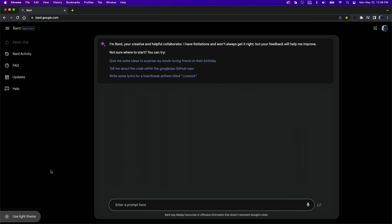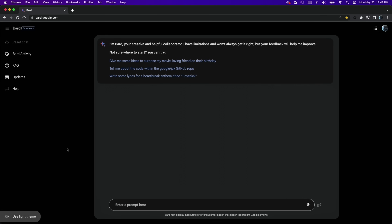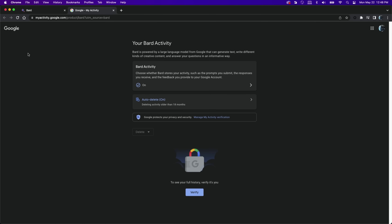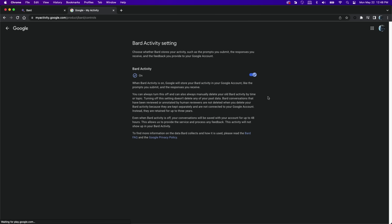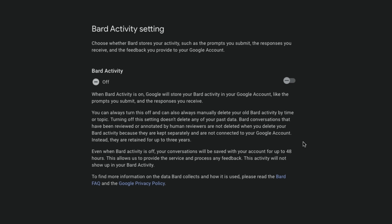One of the first settings you might want to change in Bard AI is Bard Activity. Google is saving every prompt that you put into the chatbot. To turn that off, go to Bard Activity and toggle off the switch. Now that I've turned that off, Google is going to stop saving all my prompts.